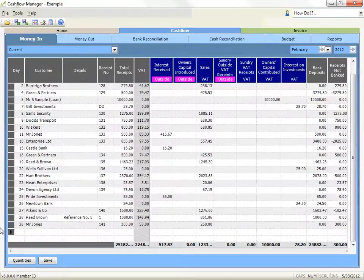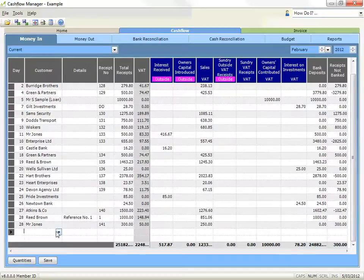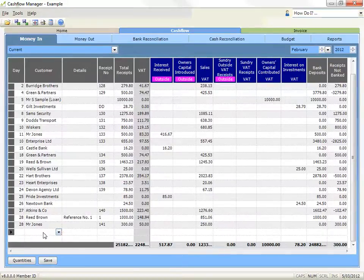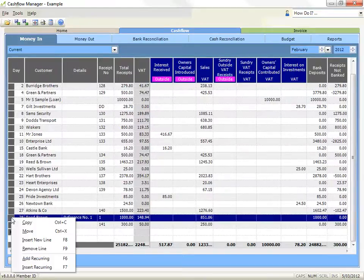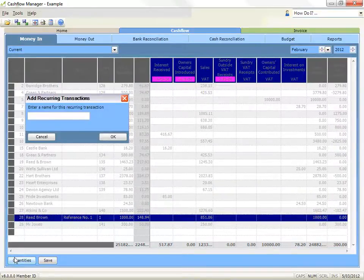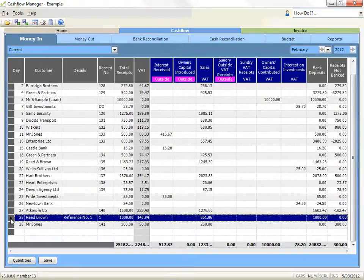Recurring transactions — add a recurring transaction: if you have transactions that occur regularly, you can save them in a list of transactions for easy input each time they occur. To add a transaction to your list of recurring transactions, right click on the grey box at the left side of the row for the transaction you wish to add and click on add recurring. You can also do this by clicking on the grey box at the left side to select the row and then pressing the F6 key on your keyboard.